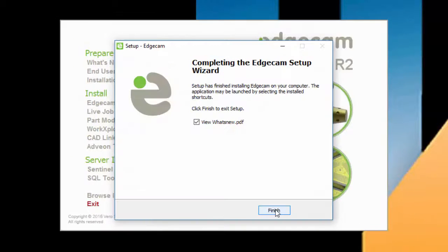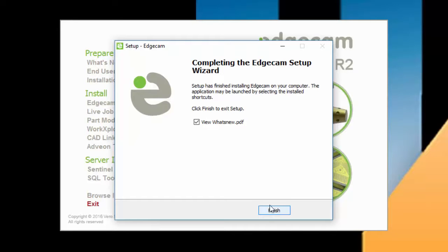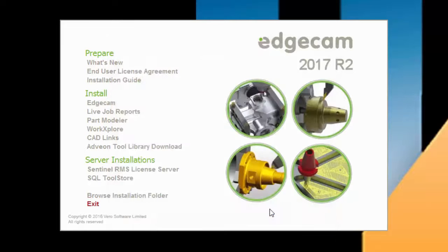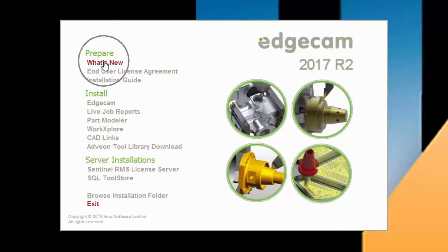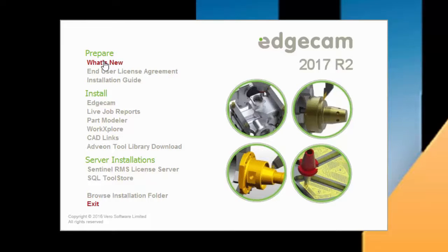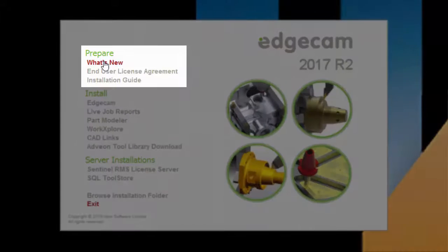When installation is complete, you have the Finish button, and also notice that what's new is checked. We suggest browsing through what's new to become familiar with the changes and new technology in this release. You can also get to what's new from this install screen, and anytime from the Edgecam help menu.